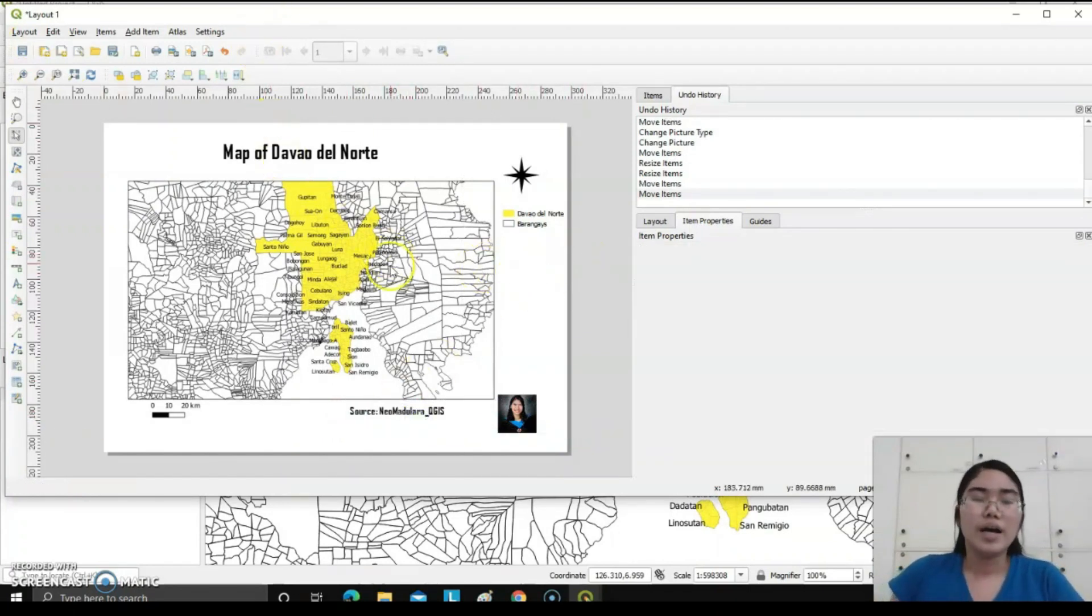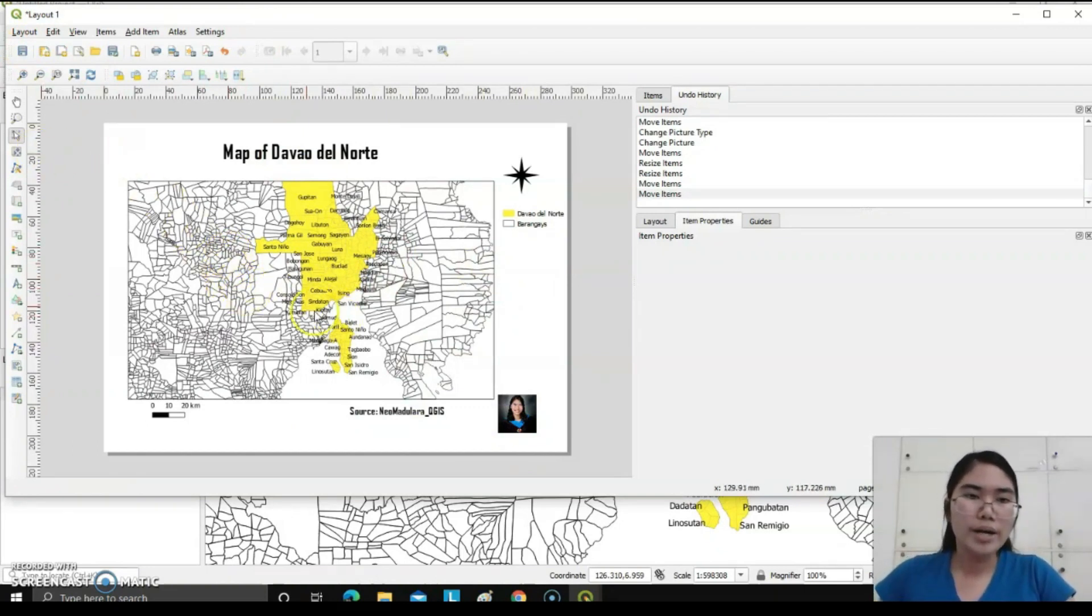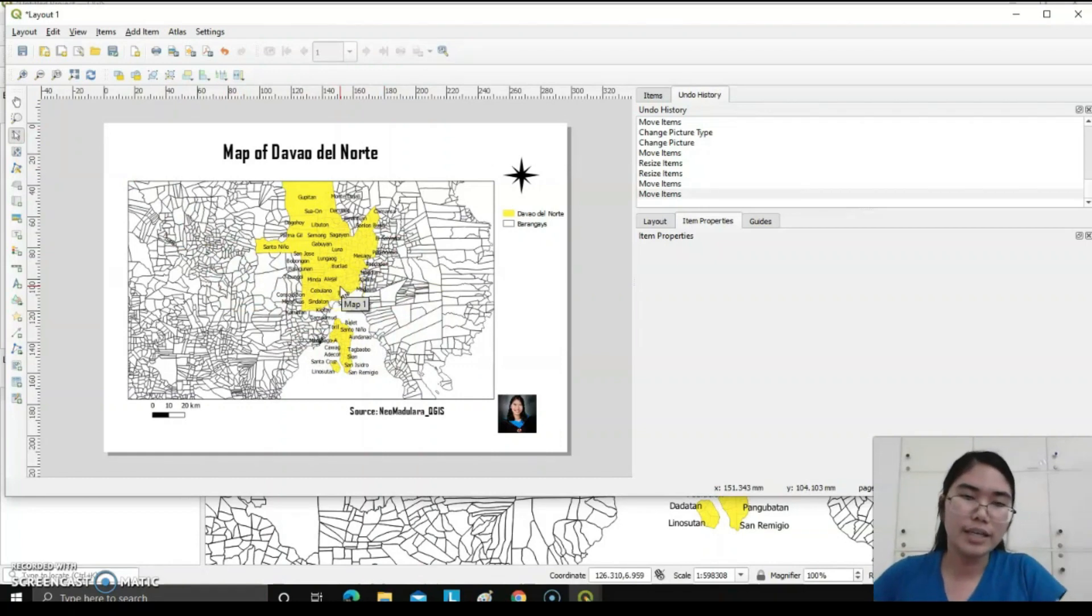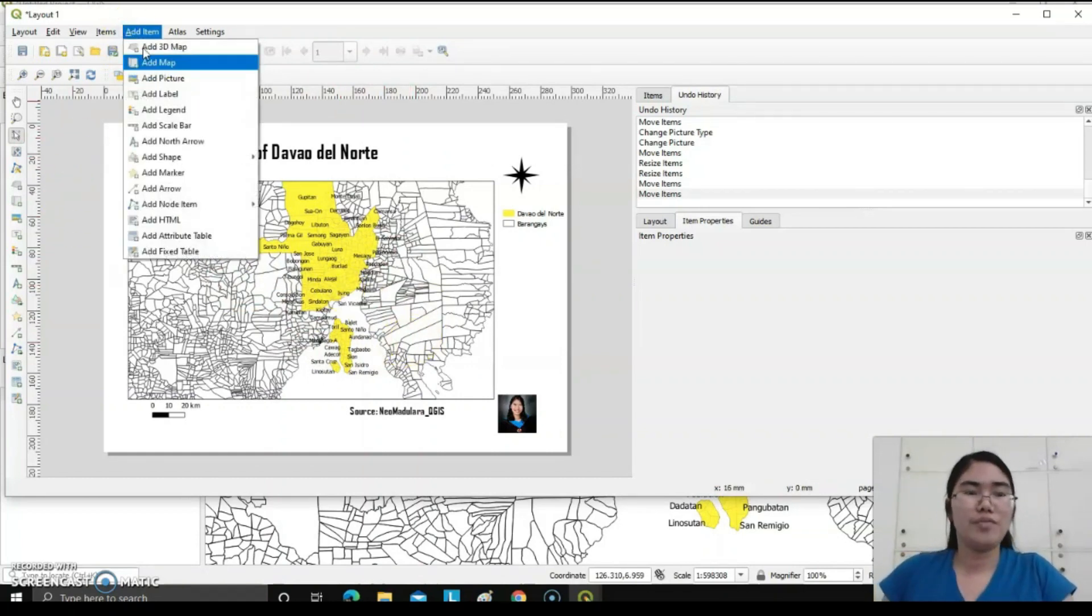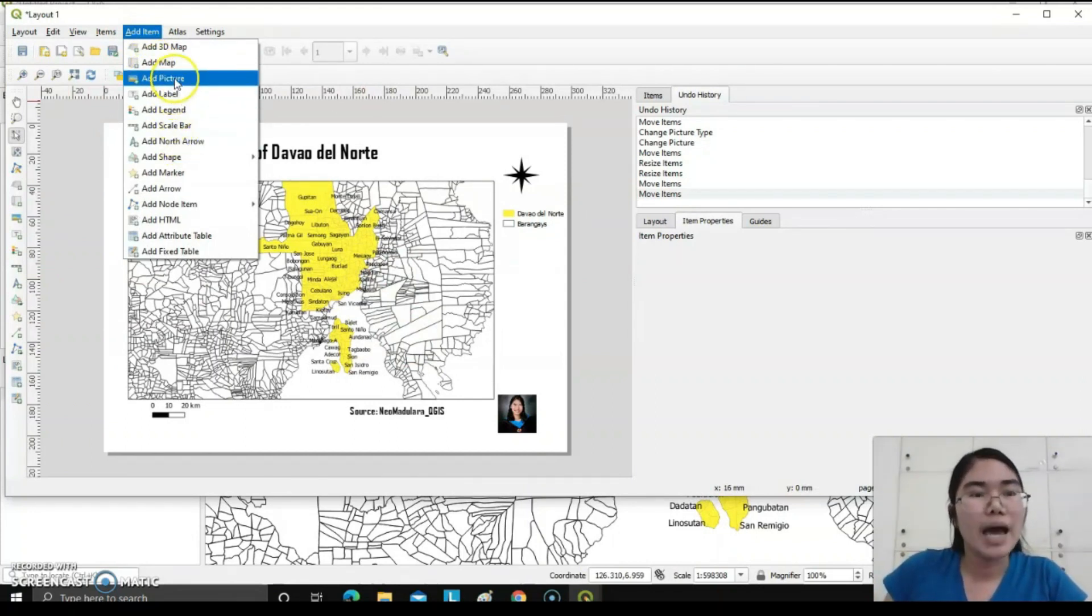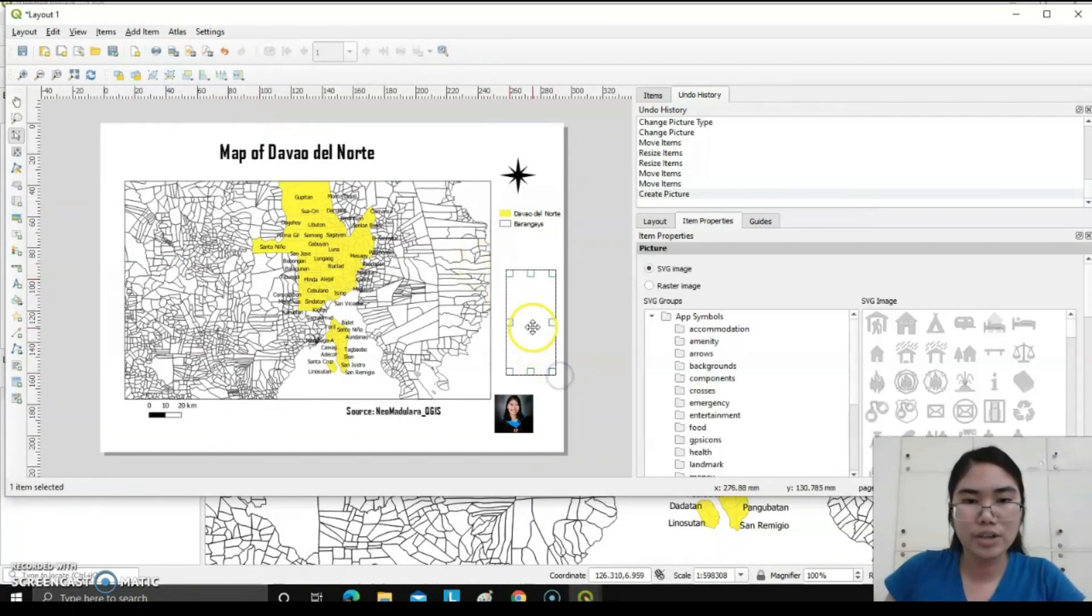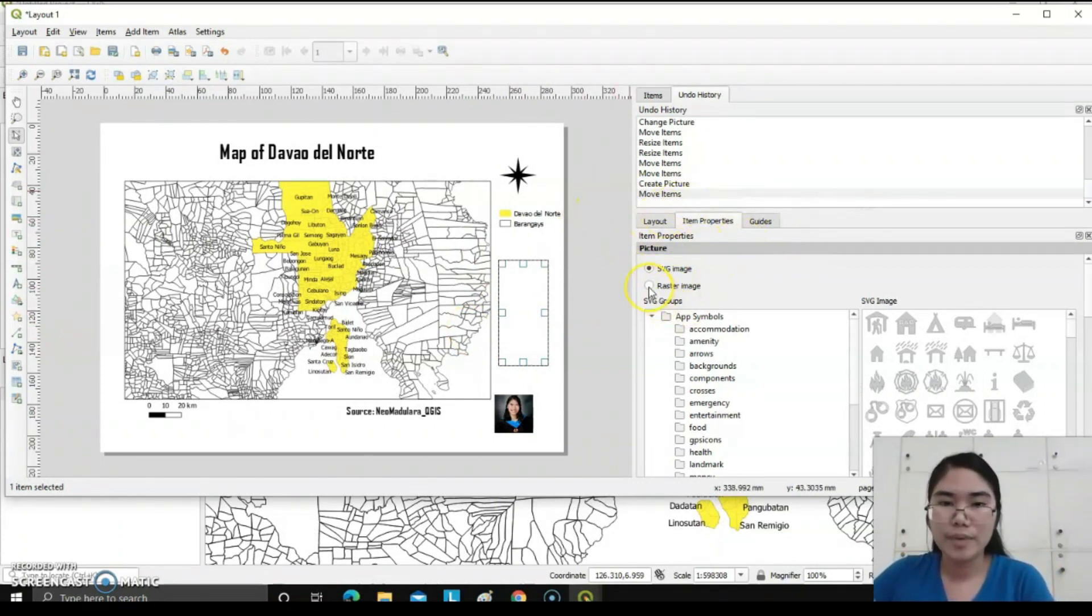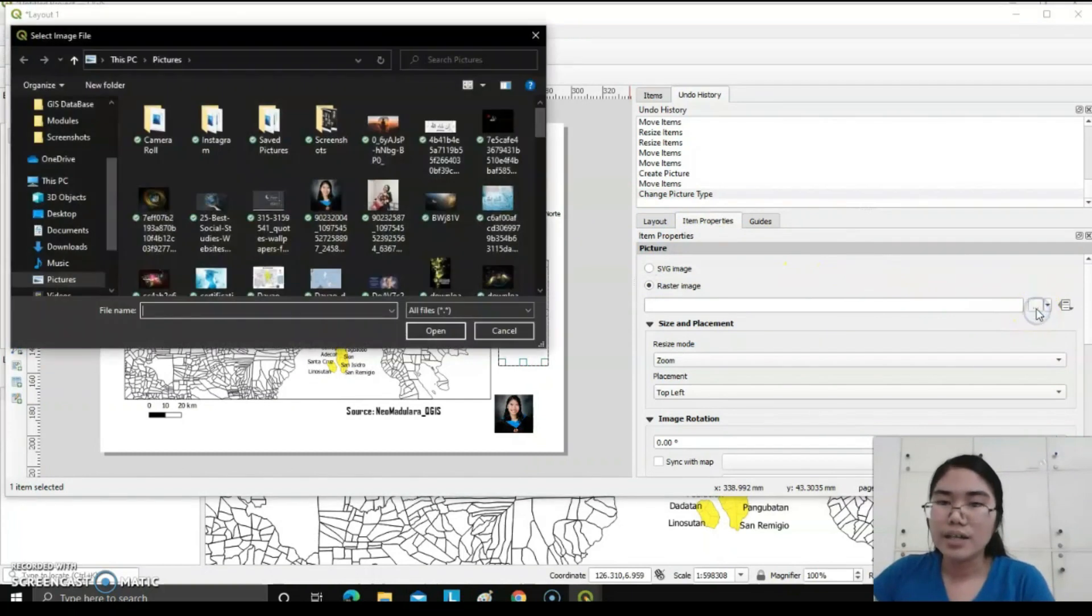Also, in order for you to know where Davao del Norte is specifically located in the entire Philippines, I have saved the Philippines map emphasizing the Davao del Norte location. I will add here, add picture, draw again a rectangular shape. Then under item properties, there is a raster image. Just click this one, click this three-button here, the ellipses.